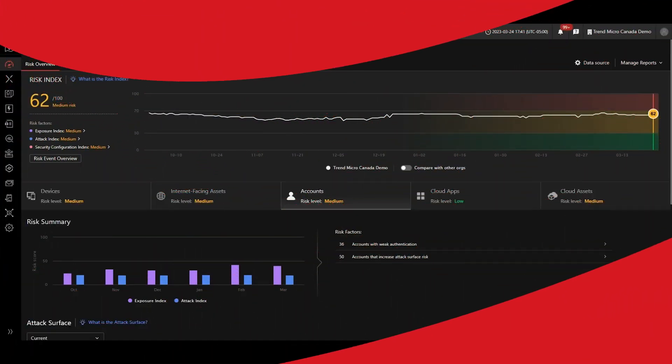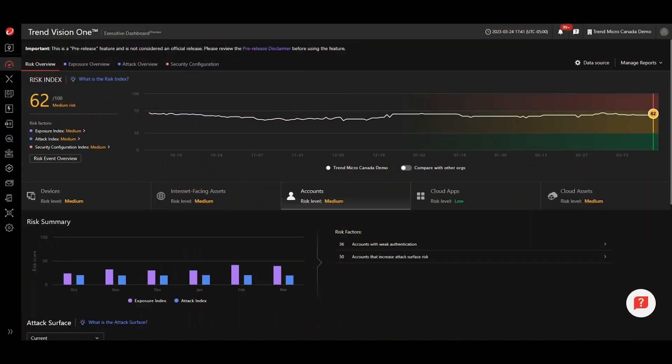Hi everyone, John Ross here, Product Manager at Trend Micro. Today I will introduce our Vision One Phishing Simulation Assessment. This simulation is designed to give you visibility of the human risk in your organization, empowering you with the insights to mitigate that risk through follow-up security awareness initiatives.